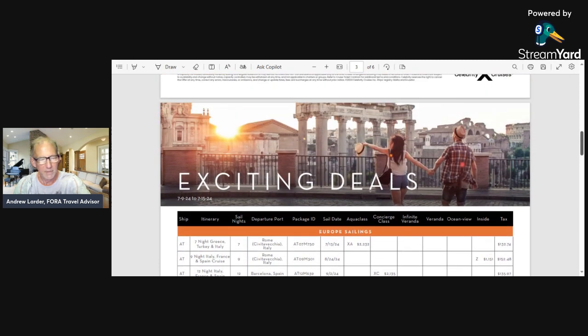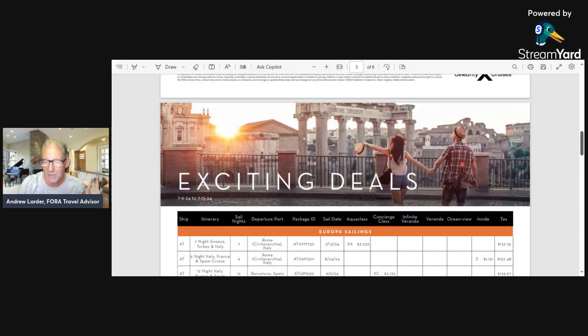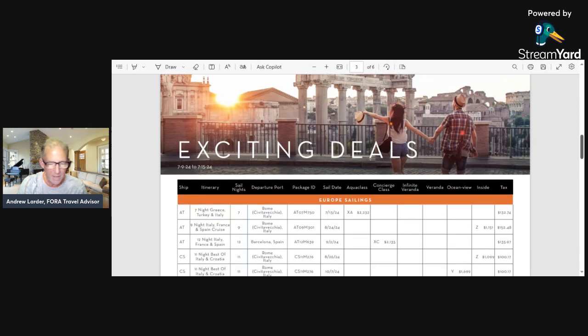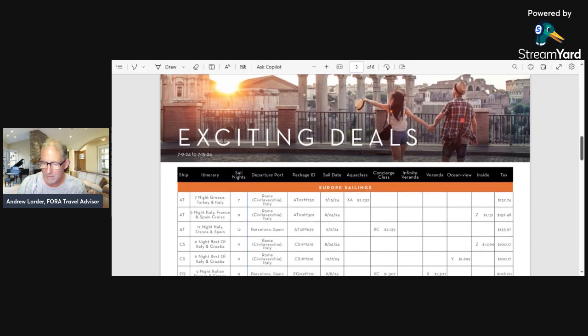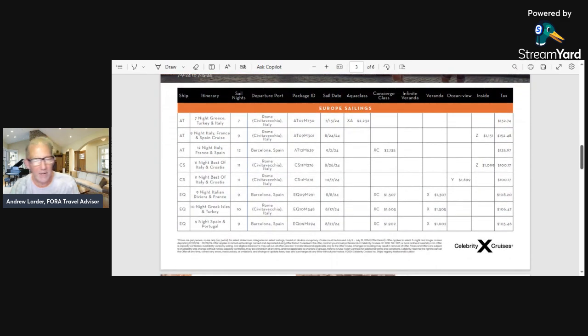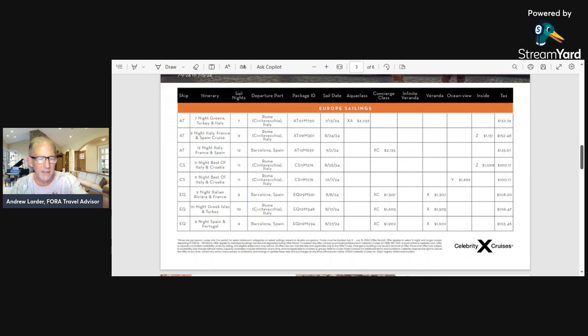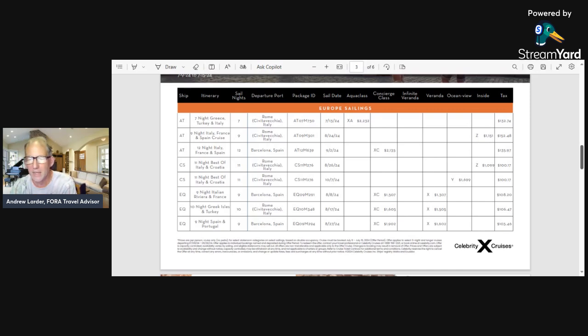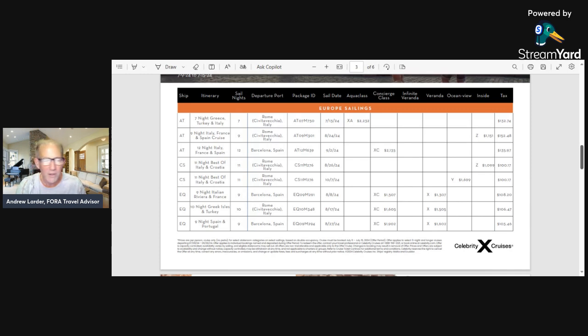You can see from the picture 'Exciting Deals to Europe'—these are going to be more expensive because to sail to Europe. But some of them, I'm looking over here, I can see nine nights Italy, France, Spain cruise starting off in Rome, $1,151 for an inside cabin with $152 in taxes.